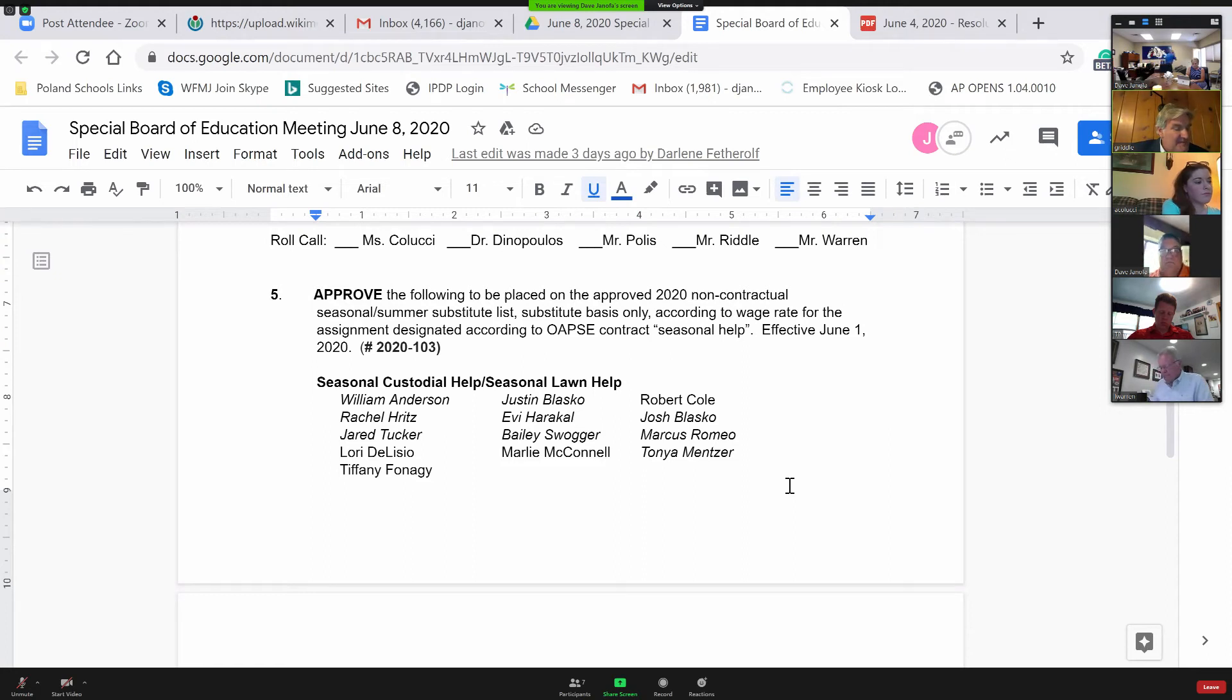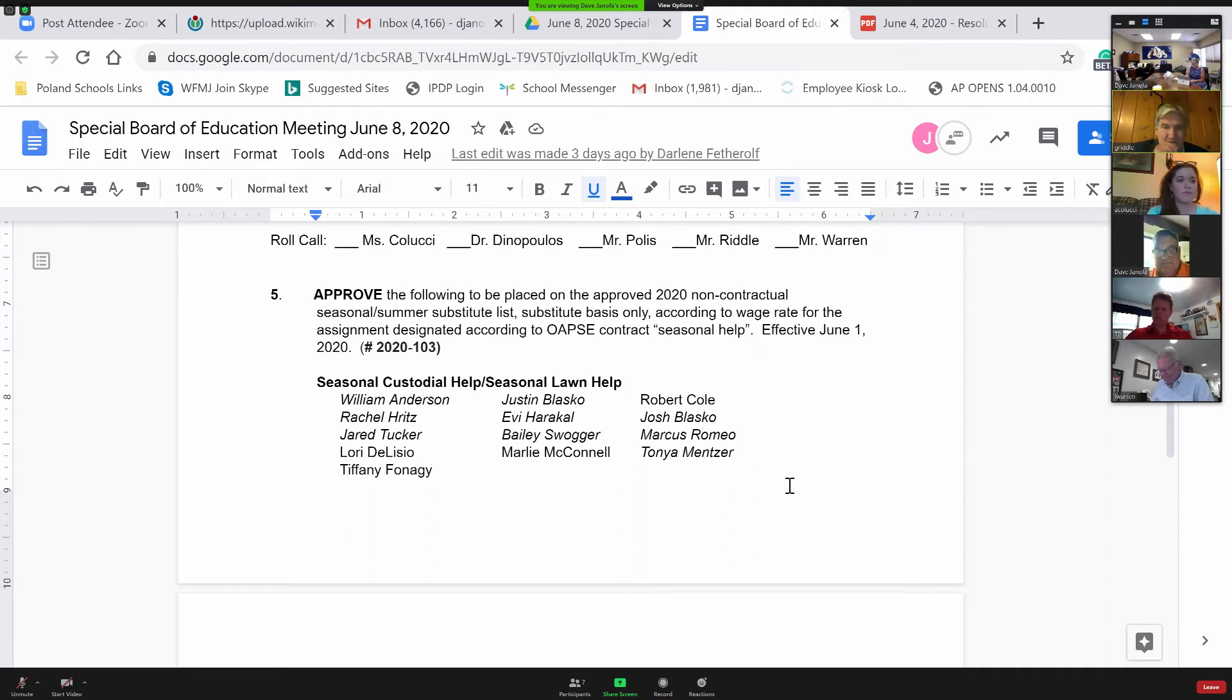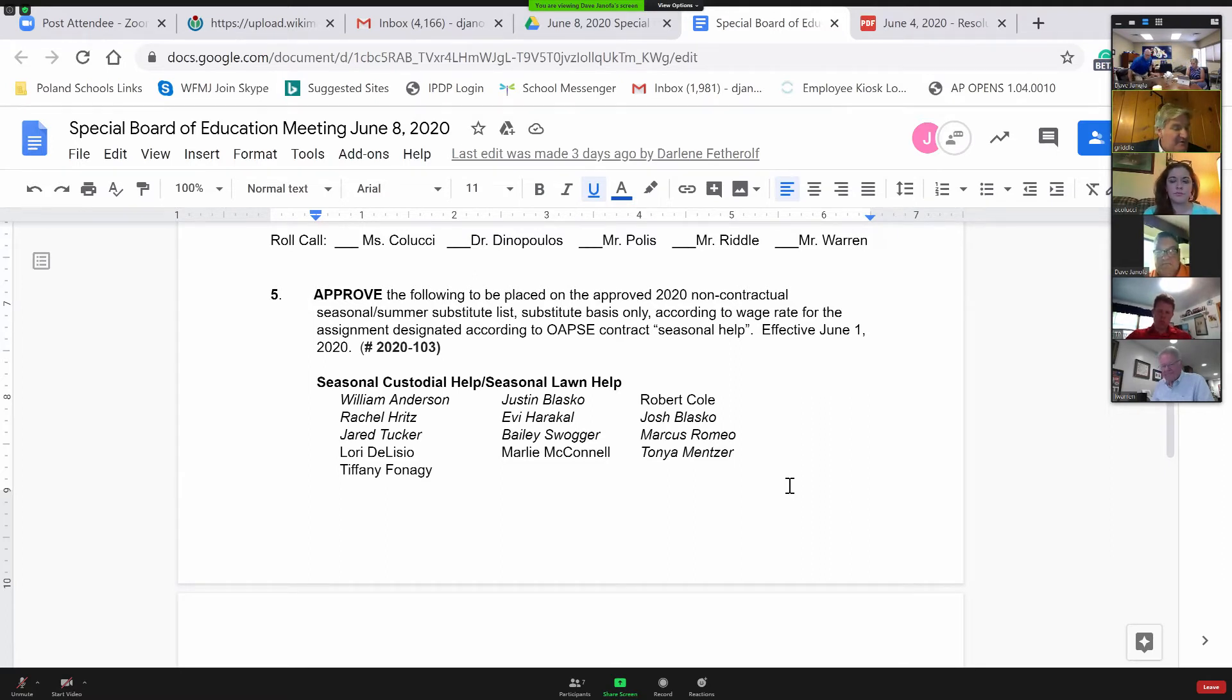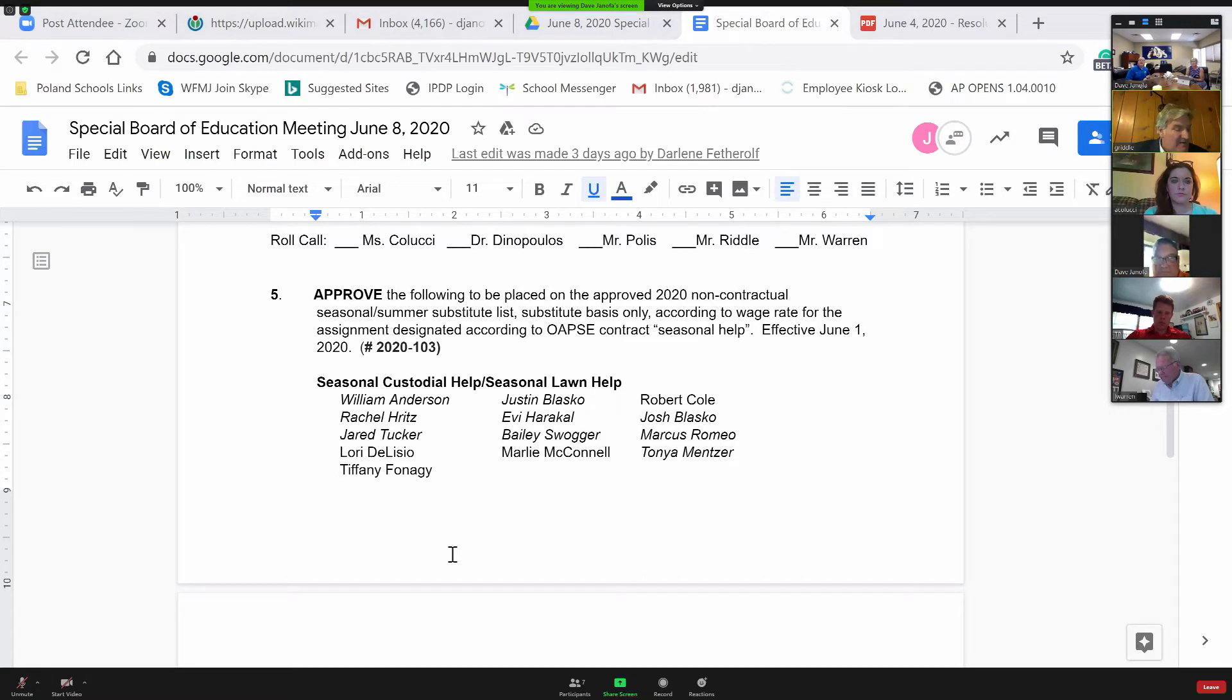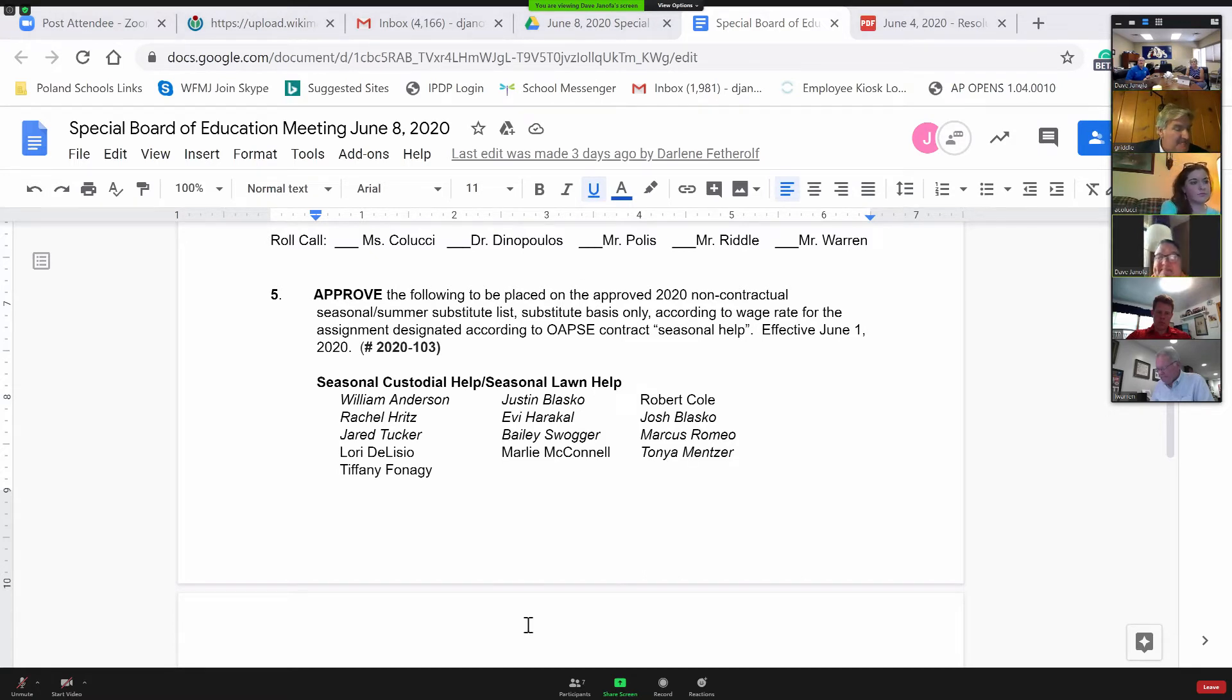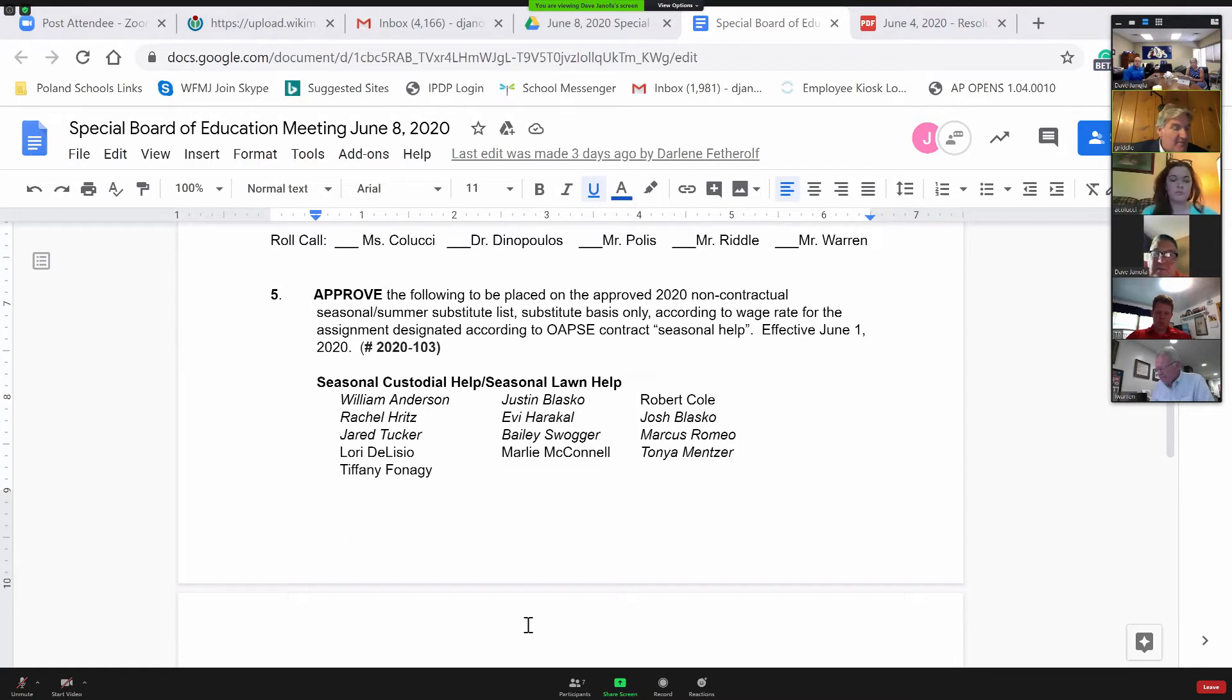Custodial Mount and Seasonal Laundry are William Anderson, Rachel Ritz, Garrett Tucker, Lori Delisio, Tiffany Finneggie, Justin Blasco, Evie Herakl, Marlee McConnell, Robert Cole, Joss Blasco, Marcus Romeo, and Tanya Metzer.